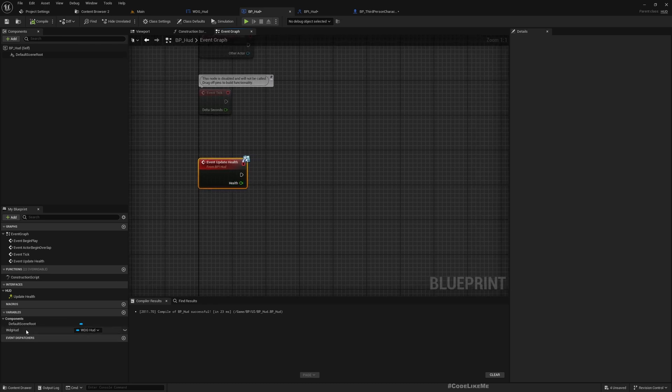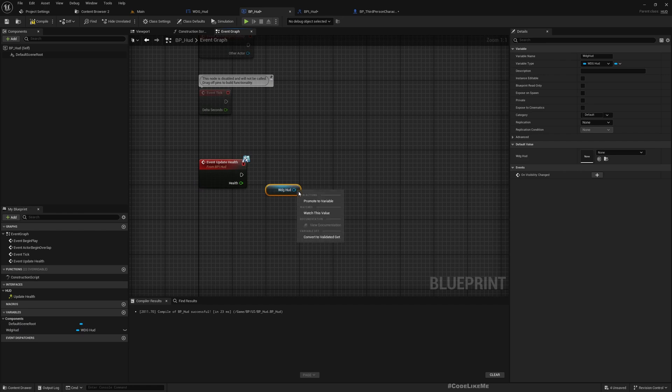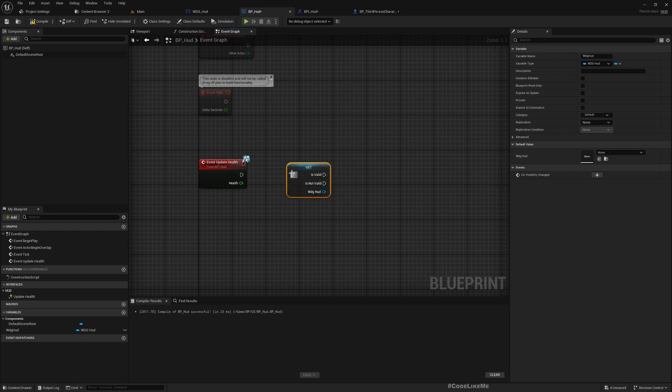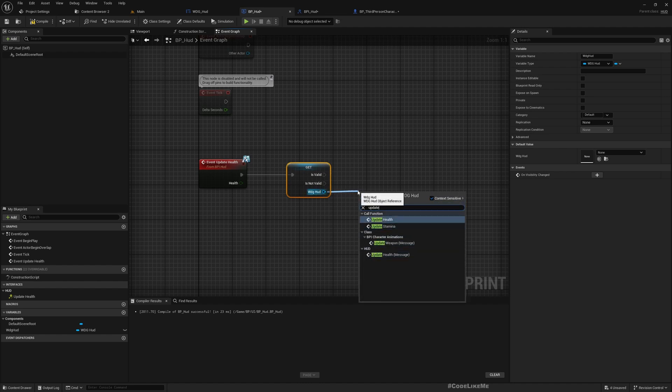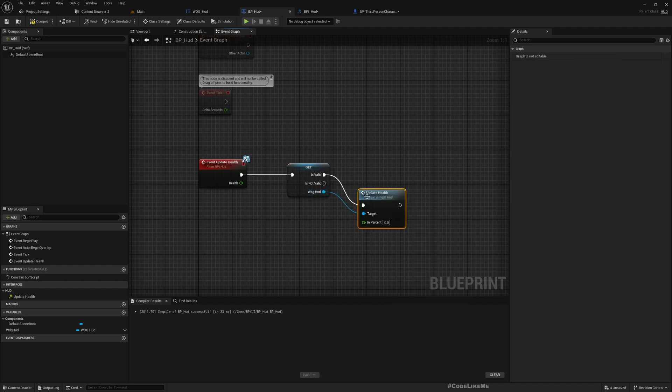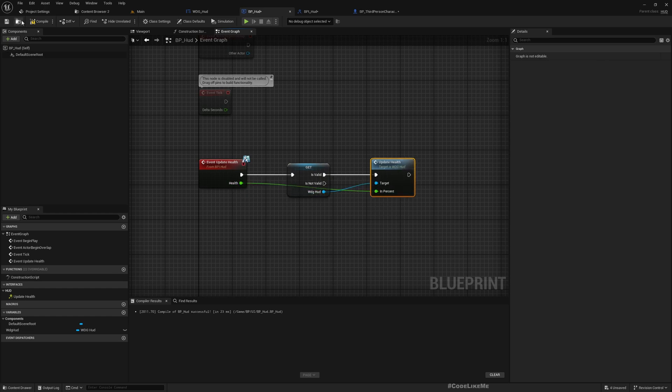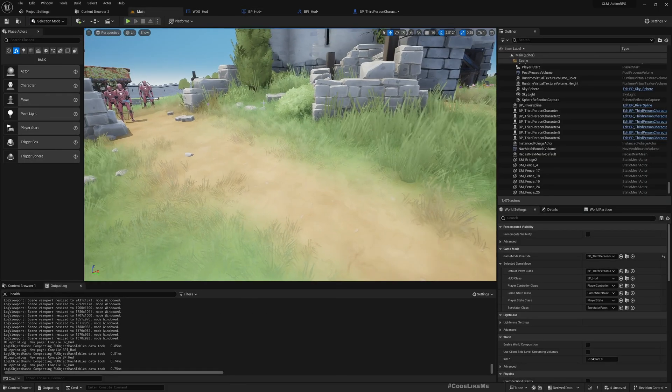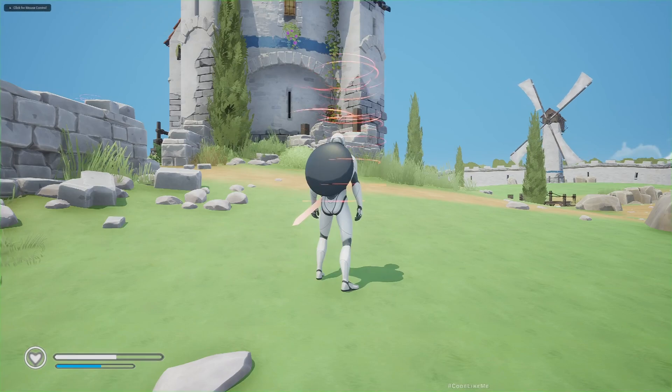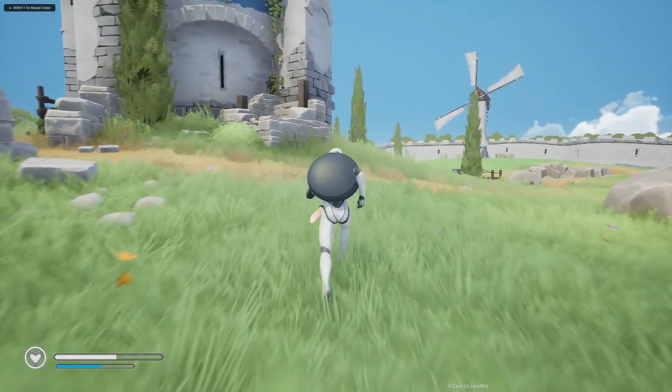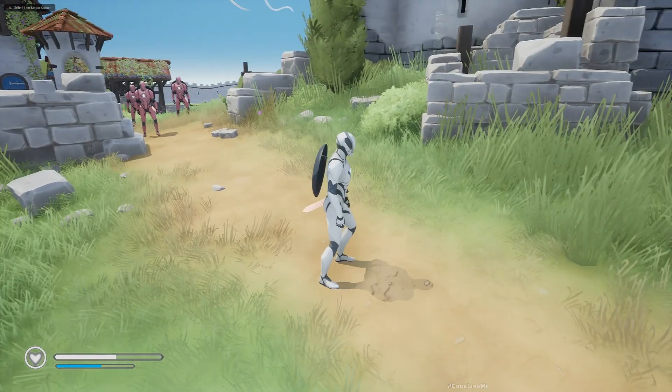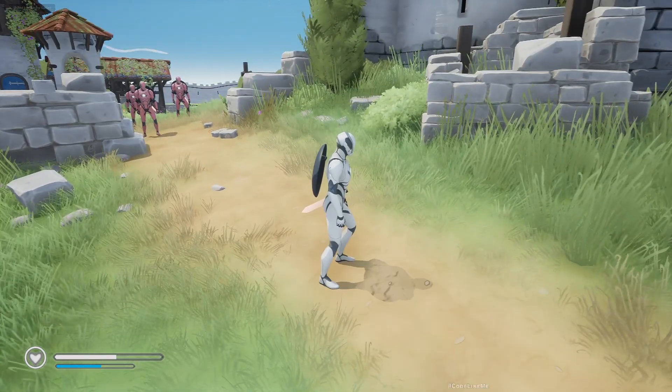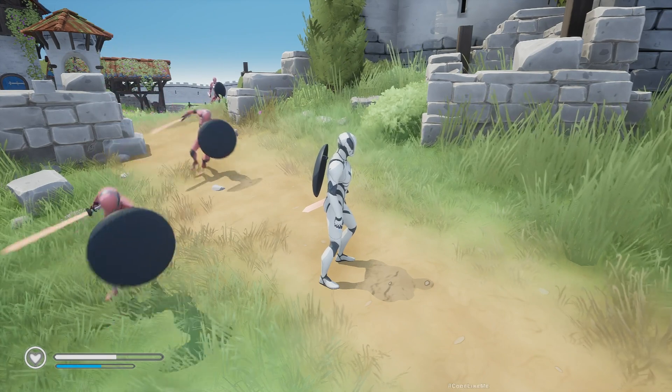We can get the WDG_HUD. Let's convert this to validated get, just in case, and update health. What's the value we get here? Alright, let's test. Still not updating. Let's get hit and see if it updates.